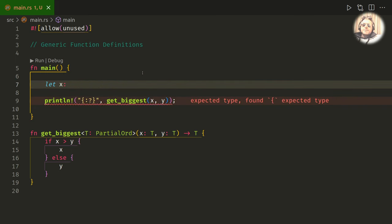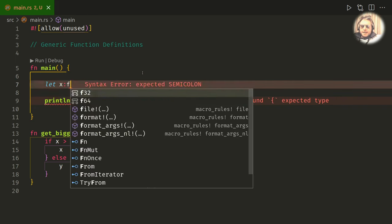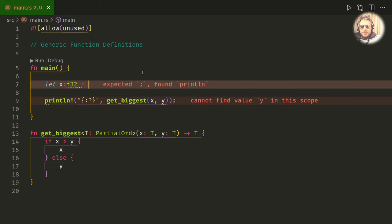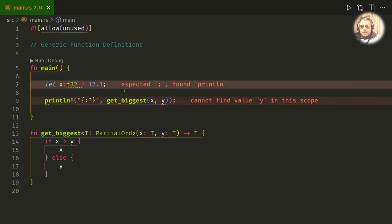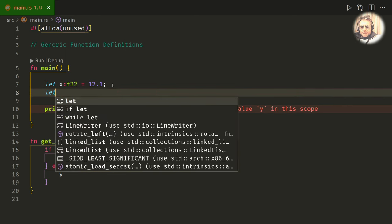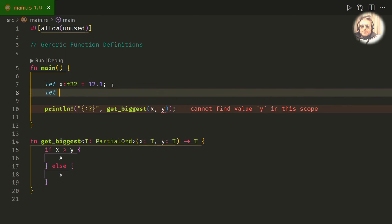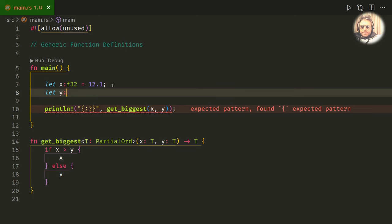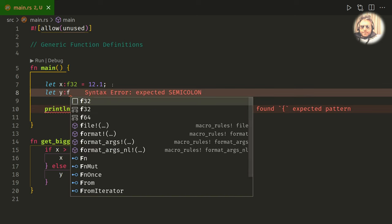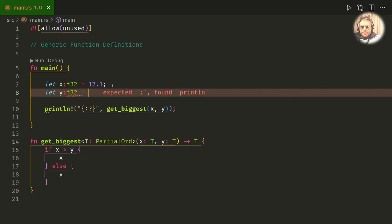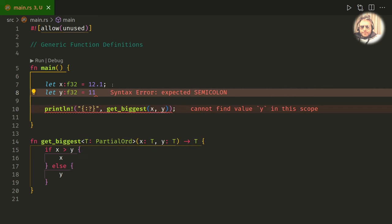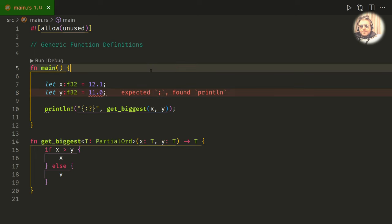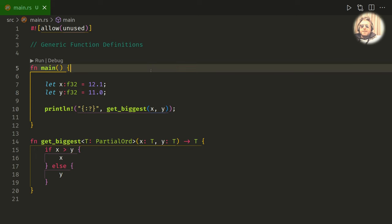So let's do x. This is where we're going to put in a type, so let's say f32 equal 12.1. And we'll just do the same below, so we need to do the same type because we declared them both as type T. 11.0.